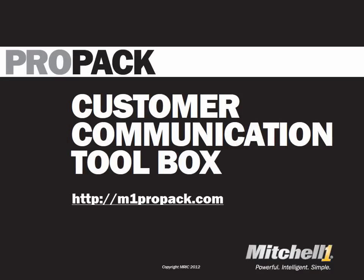ProPak is the new communications toolbox that allows your shop management software to provide an enhanced service experience for you and your customers.